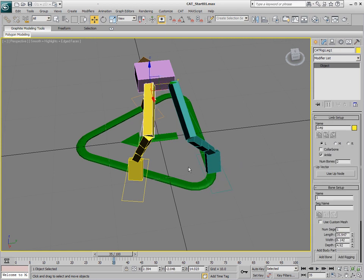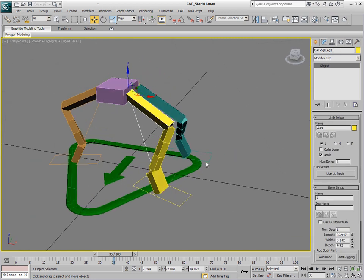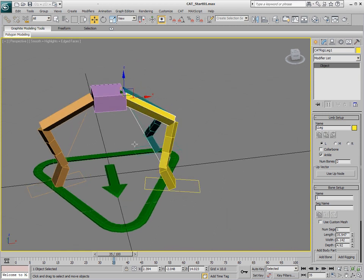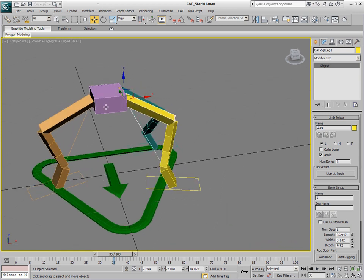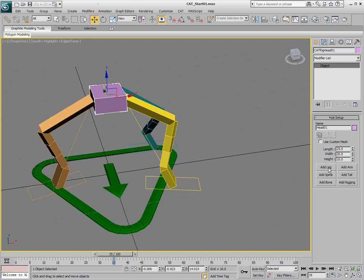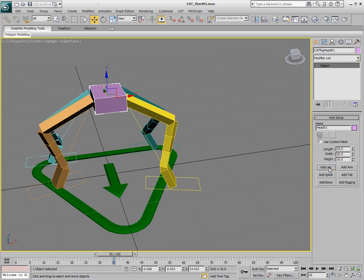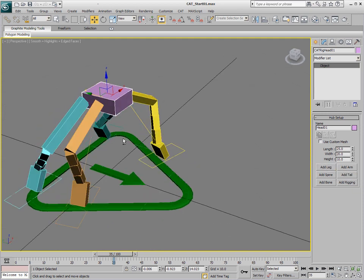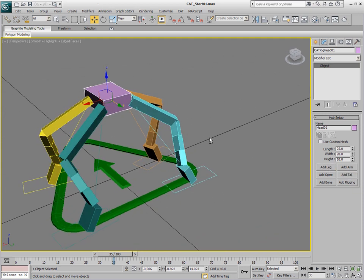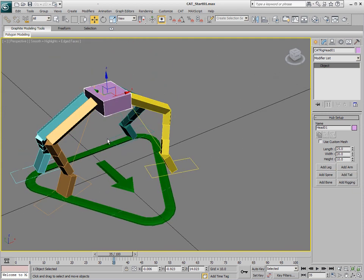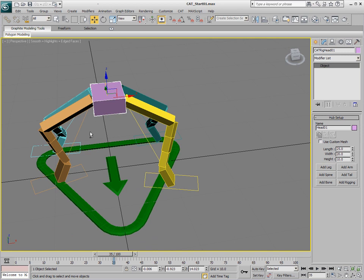So when I'm happy with those positions I can add my fourth leg. We'll just go ahead and select that pelvis and click on Add Leg again and we'll pair it with the one that we just made. So I'm going to click on Add Leg and you see it mirrors it on the other side there which is great.